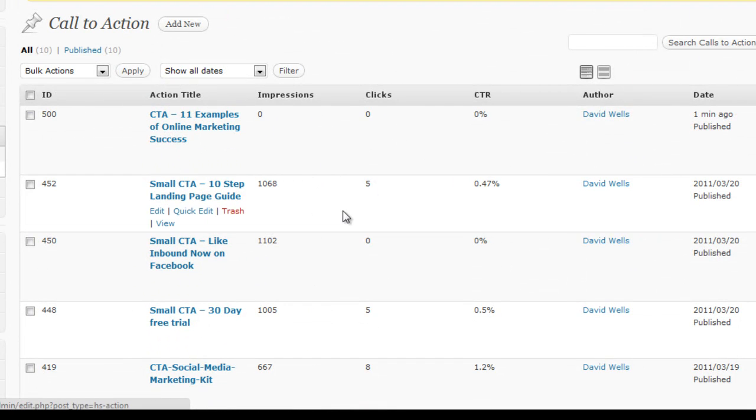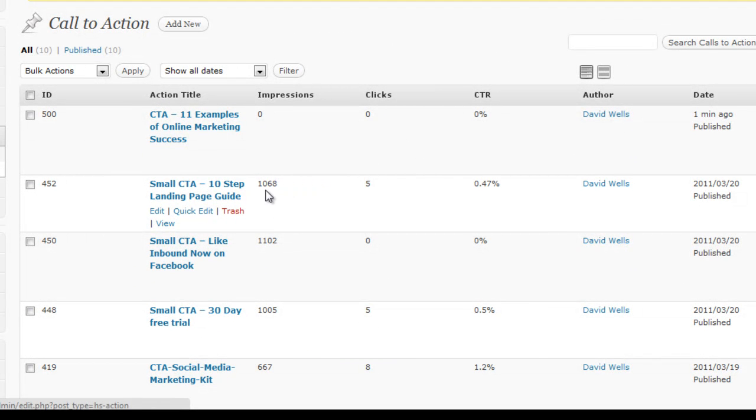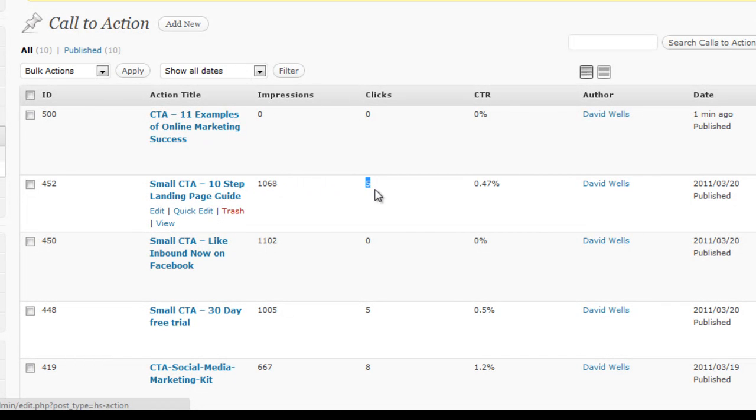And once you start inserting them into posts and pages, you're going to start to see the number of impressions that they're getting and actually the click through rates of those calls to action.